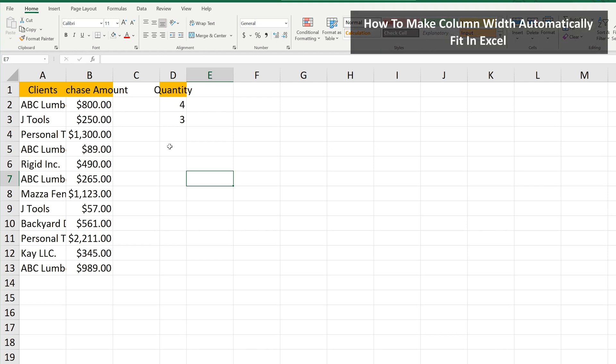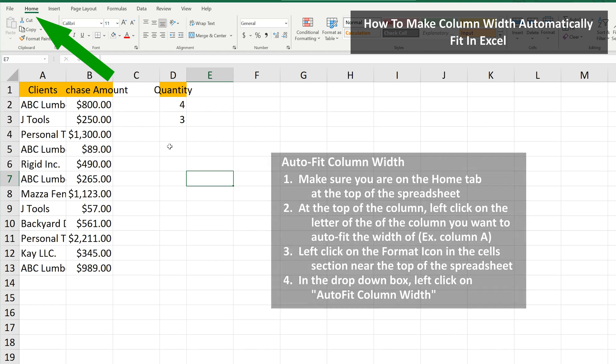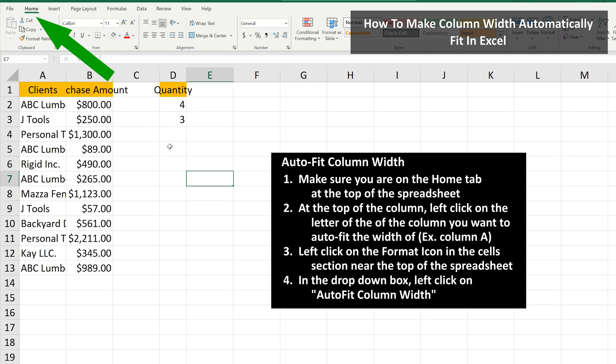Let's say that you want to change the width of a column to automatically fit the data in the cells. To do this, make sure you are on the Home tab at the top of the spreadsheet.